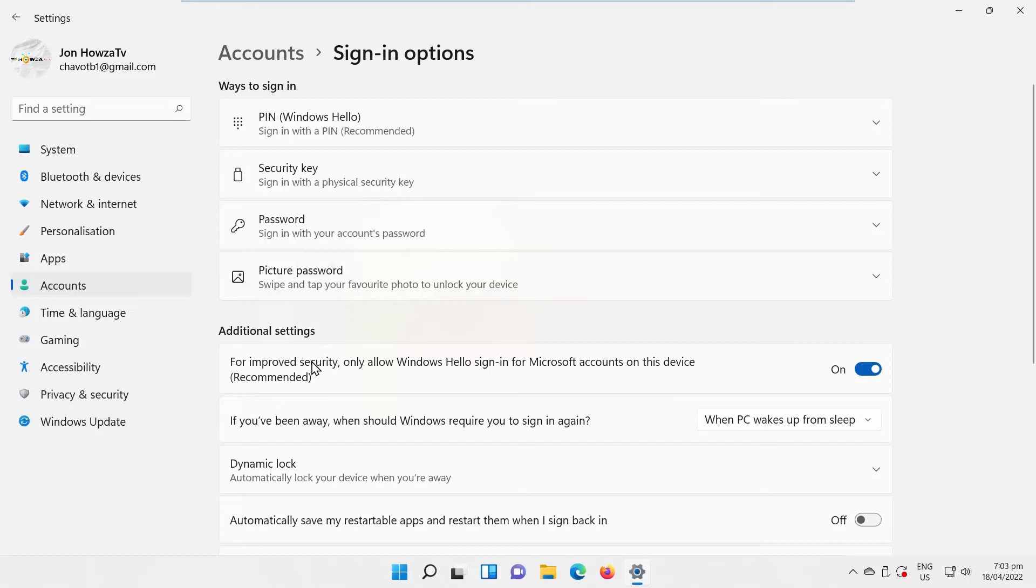If you want to disable this option, turn the switch off. If you want to enable the option, turn the switch on.